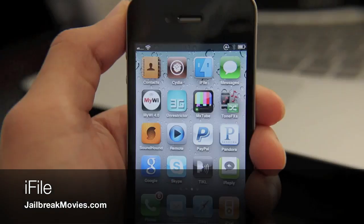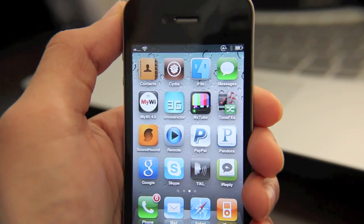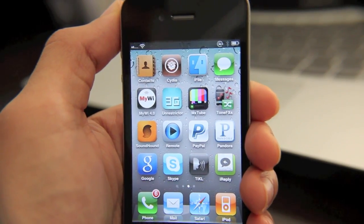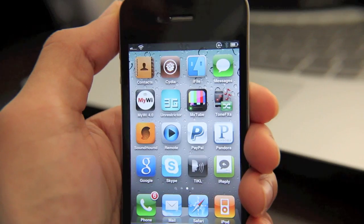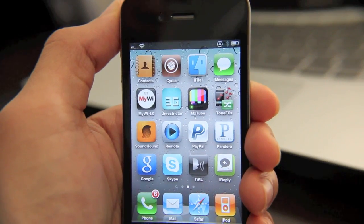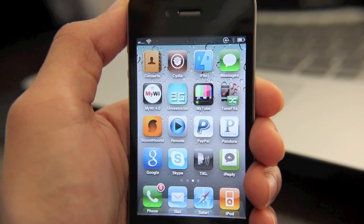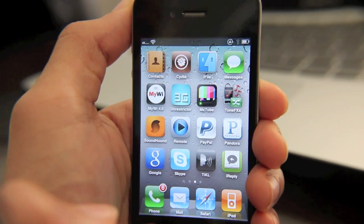iFile is right here. Now iFile is probably, I'd say definitely top ten, maybe top five jailbreak apps as far as importance is concerned.